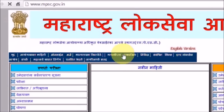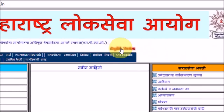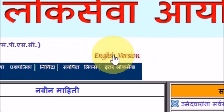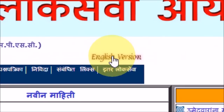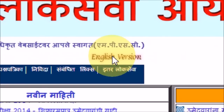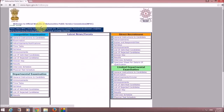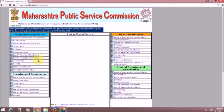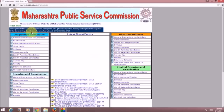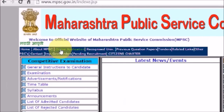As you can see, the website is in the Marathi language. If you want to switch it to English, you can click on the 'English Version' tab. This is how you can make the website display in English. The website is now turned into the English language.